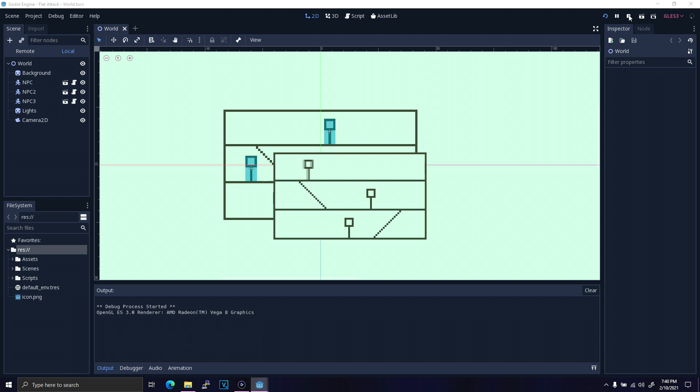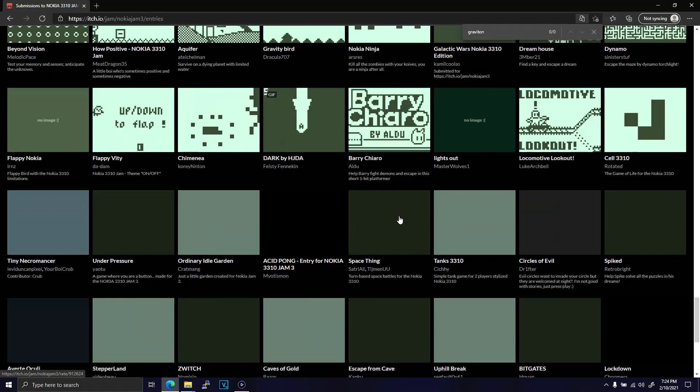So, instead of showing my non-existent entry, I figured I'd take a second to point out some of the entries that I thought did a particularly good job of working within the constraints of the jam and incorporating the theme.